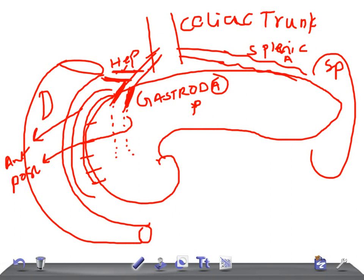The head of the pancreas is supplied by two arteries: the anterior superior and posterior superior pancreaticoduodenal arteries. These are branches of the gastroduodenal artery, which arises from the celiac trunk. The celiac trunk gives the hepatic artery and the gastroduodenal artery; the splenic artery supplies the caudal part.